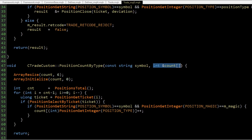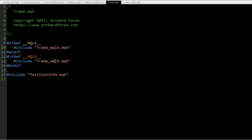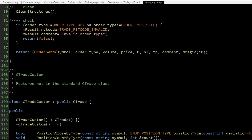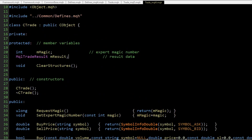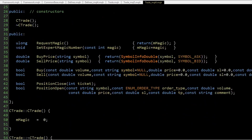The MQL5 versions of these functions use PositionsTotal to loop through positions. The MQL4 file trade_mql4.mqh is more comprehensive because MetaTrader 4 doesn't include a trade.mqh — there is no built-in CTrade. So I'm defining a CTrade class for MT4 inheriting from CObject, and including object.mqh and the defines file for access to MT5 definitions. This isn't a complete copy of CTrade from MT5; I only build as much as I need — so far that's RequestMagicNumber, SetExpertMagicNumber, BuyPrice, SellPrice, Buy, Sell, PositionClose, and PositionOpen.